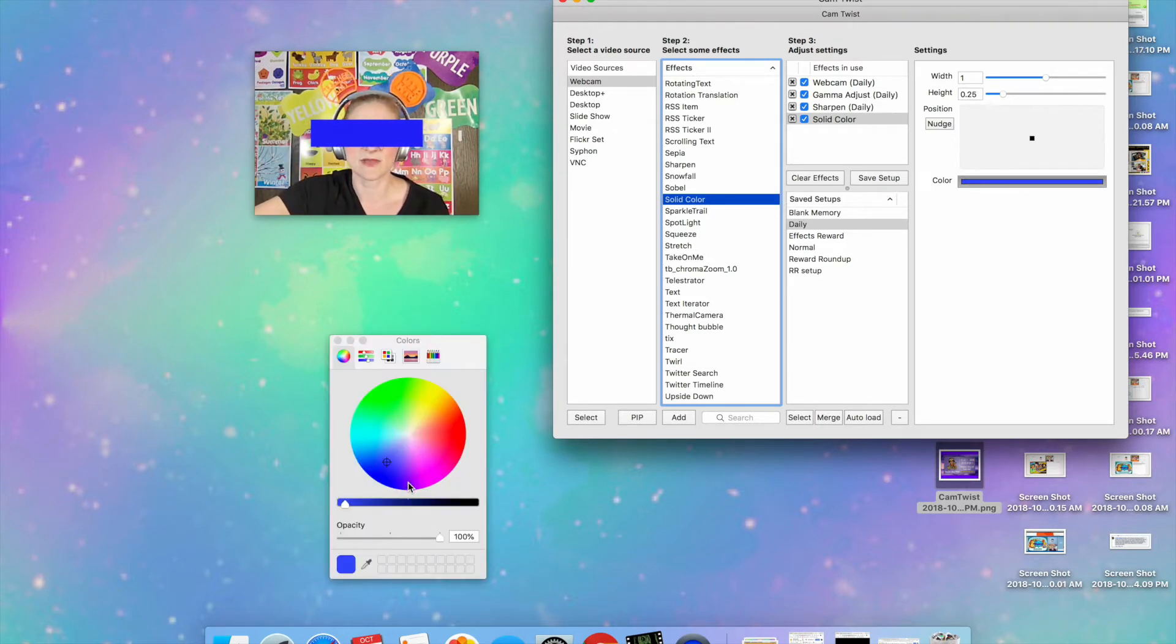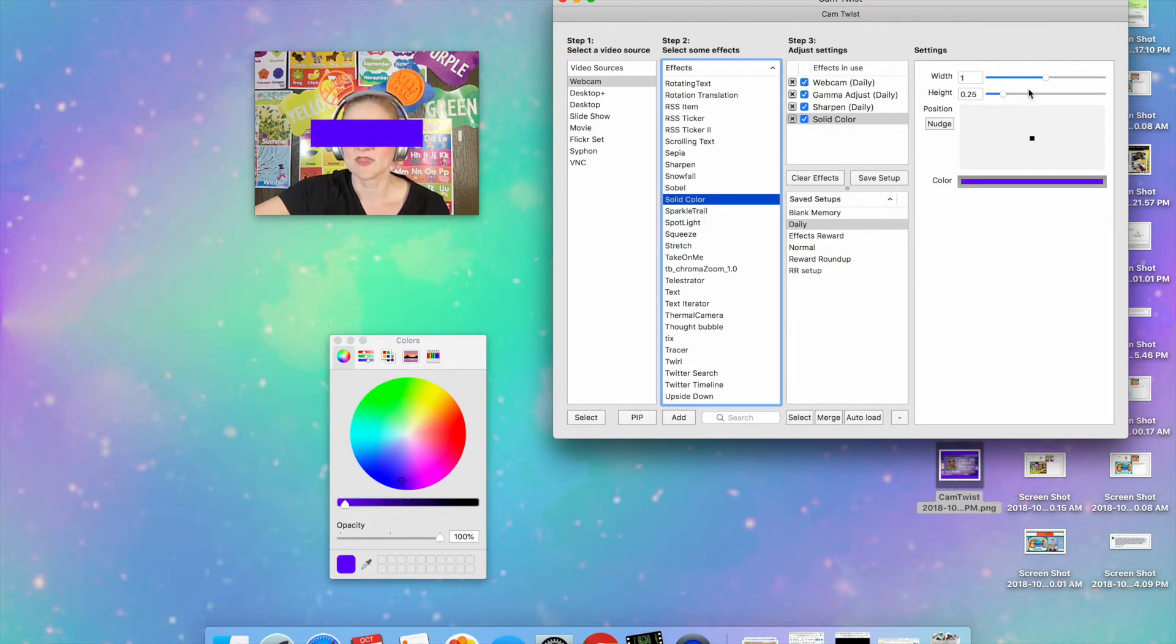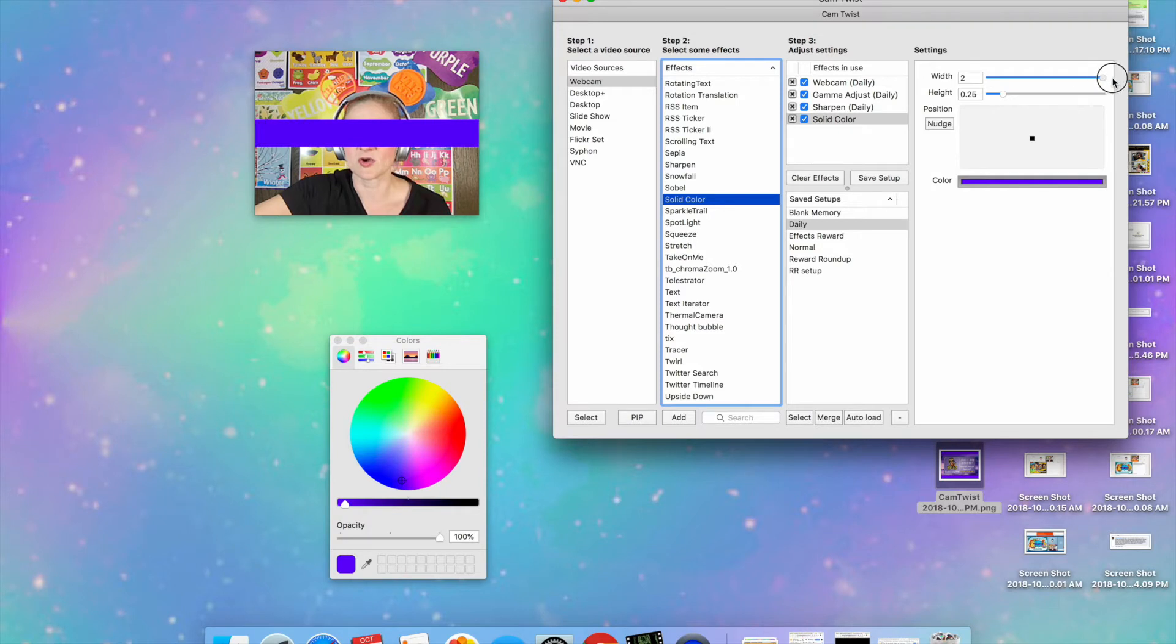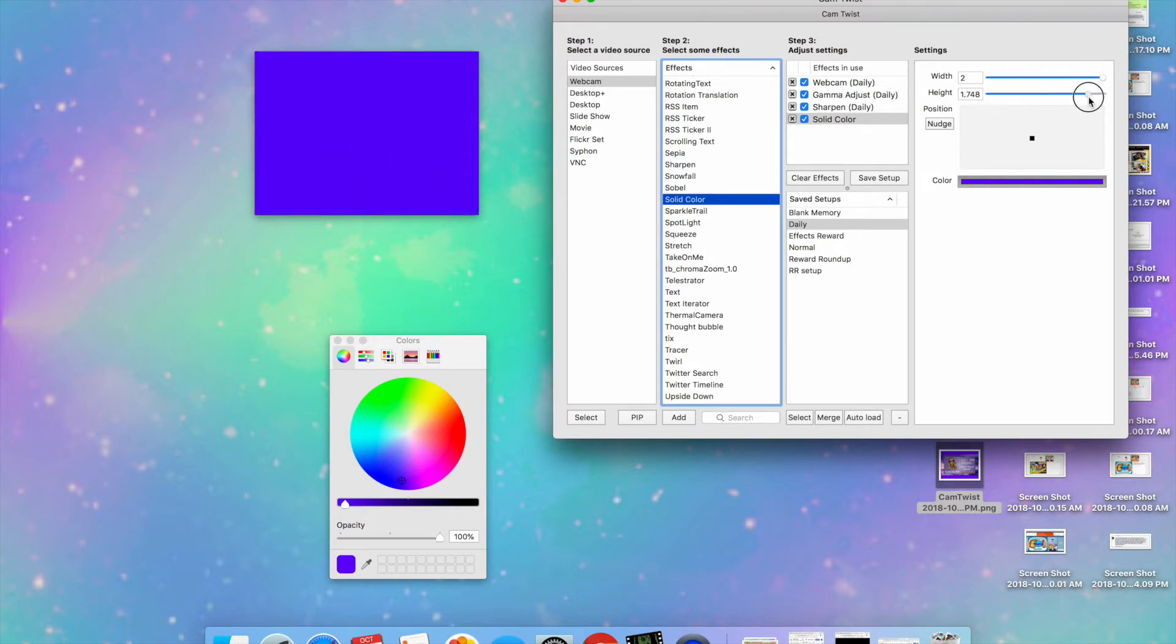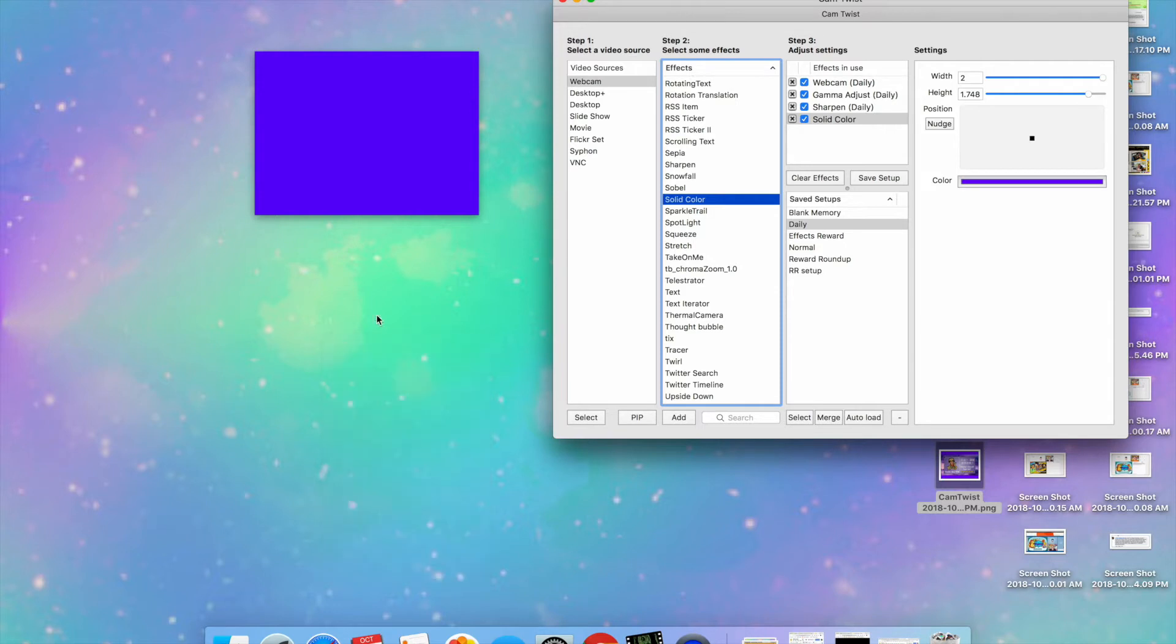I like mine to be kind of purpley because it matches my clouds on my slide there, and then I'm just going to make it go as wide as it can go and then go as tall as it can go so it completely fills the screen. You can't even see me anymore.